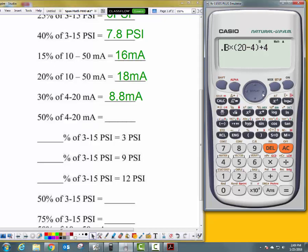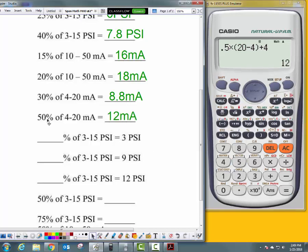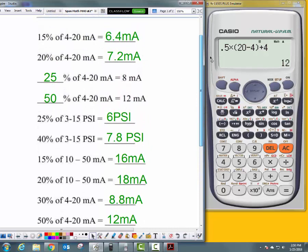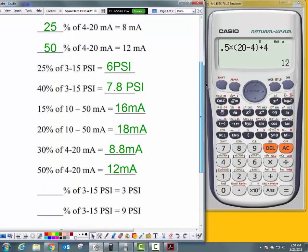50% of 4 to 20 milliamps — same range — so just change to 0.5, giving me 12 milliamps. Here's a tip for finding 50% of any range: add the top and bottom values — 20 plus 4 is 24 — then divide by 2, which is 12. That's how you always find 50% of a range. What is 50% of 3 to 15 PSI? 3 plus 15 is 18, divided by 2 is 9.